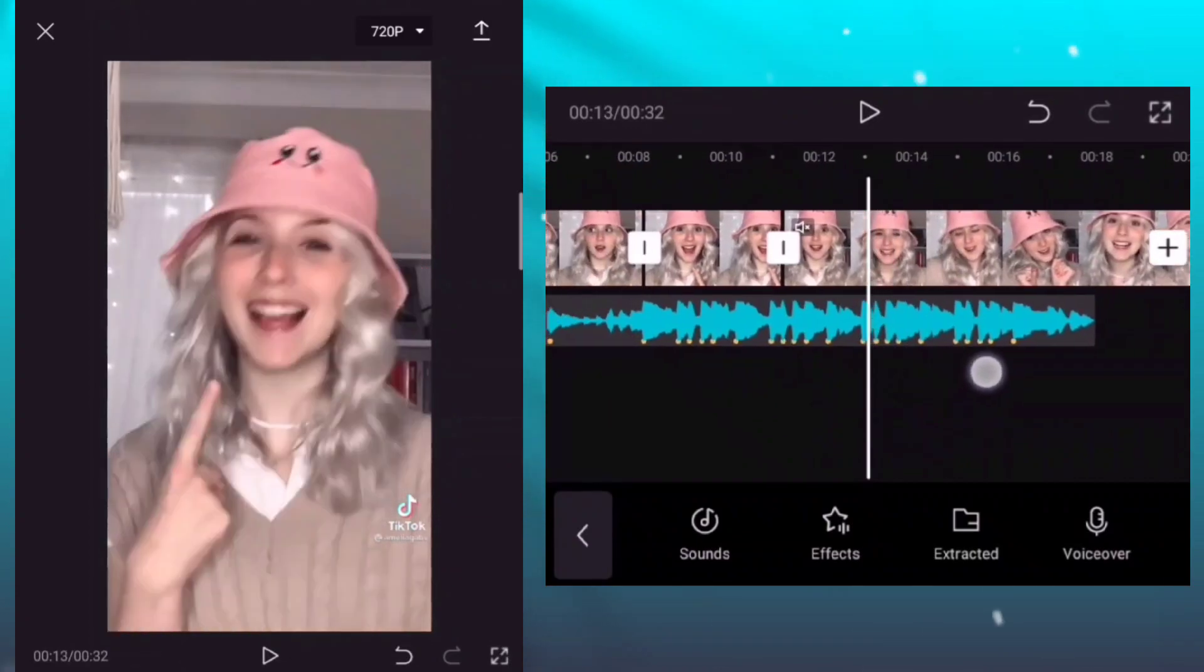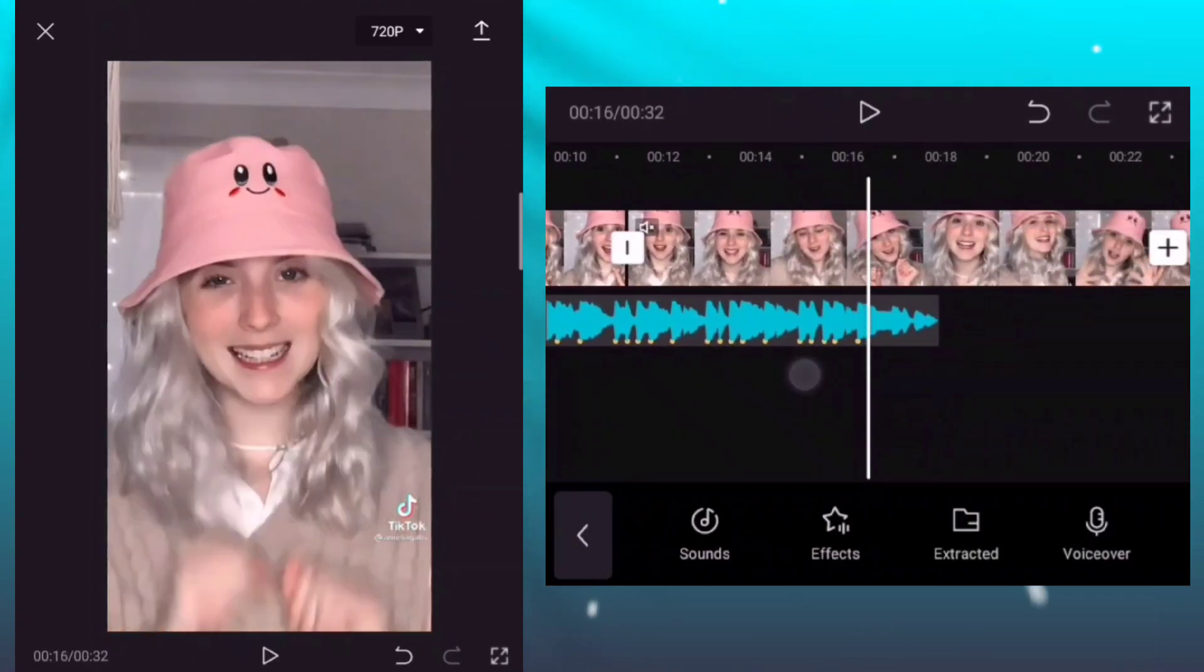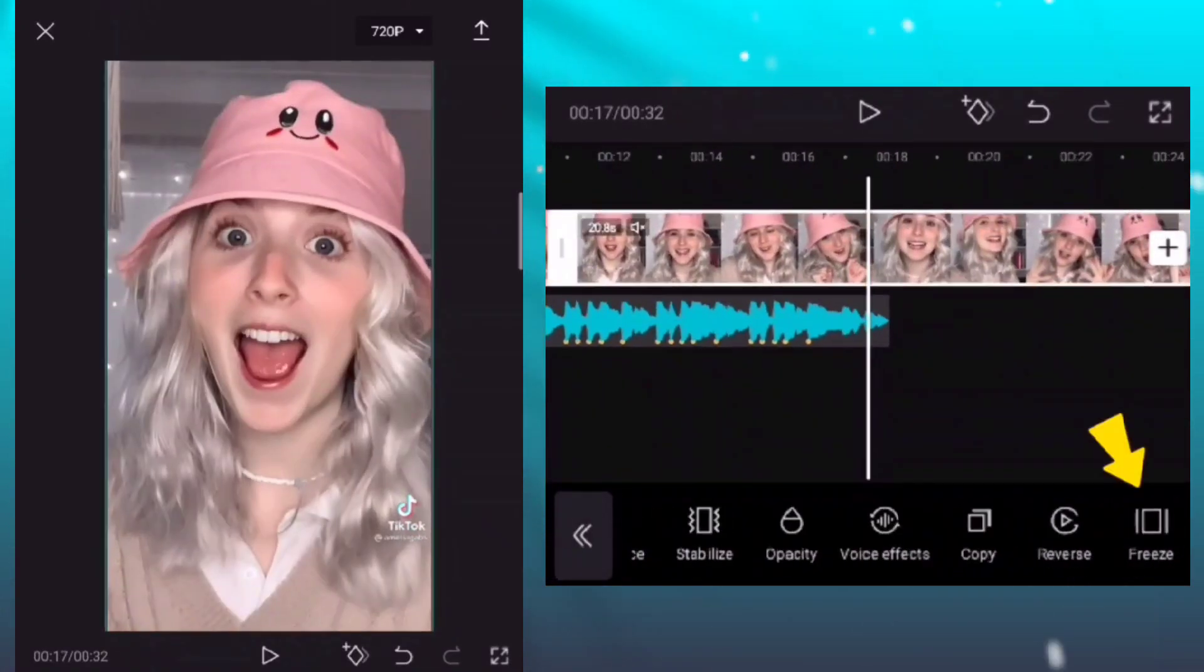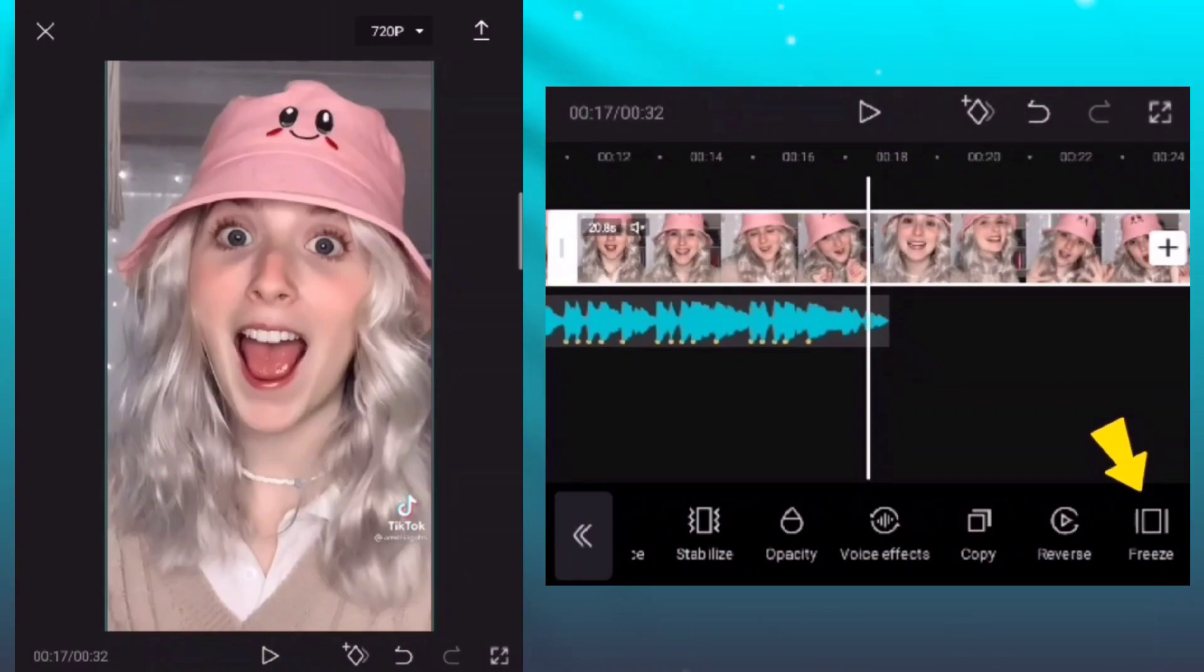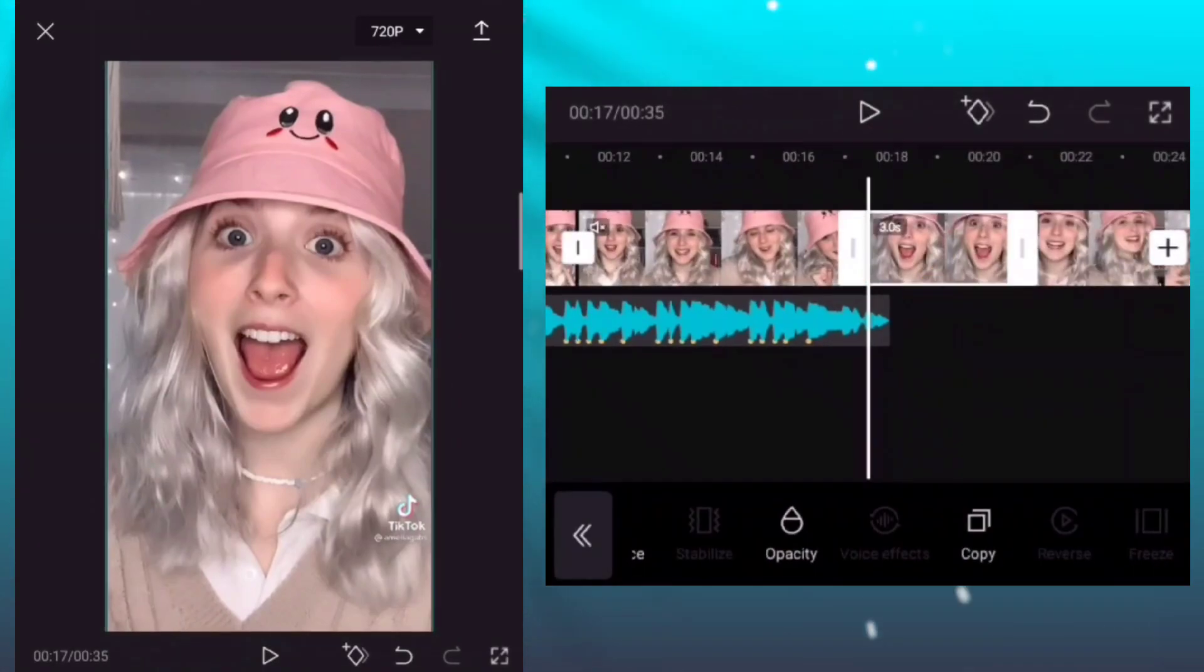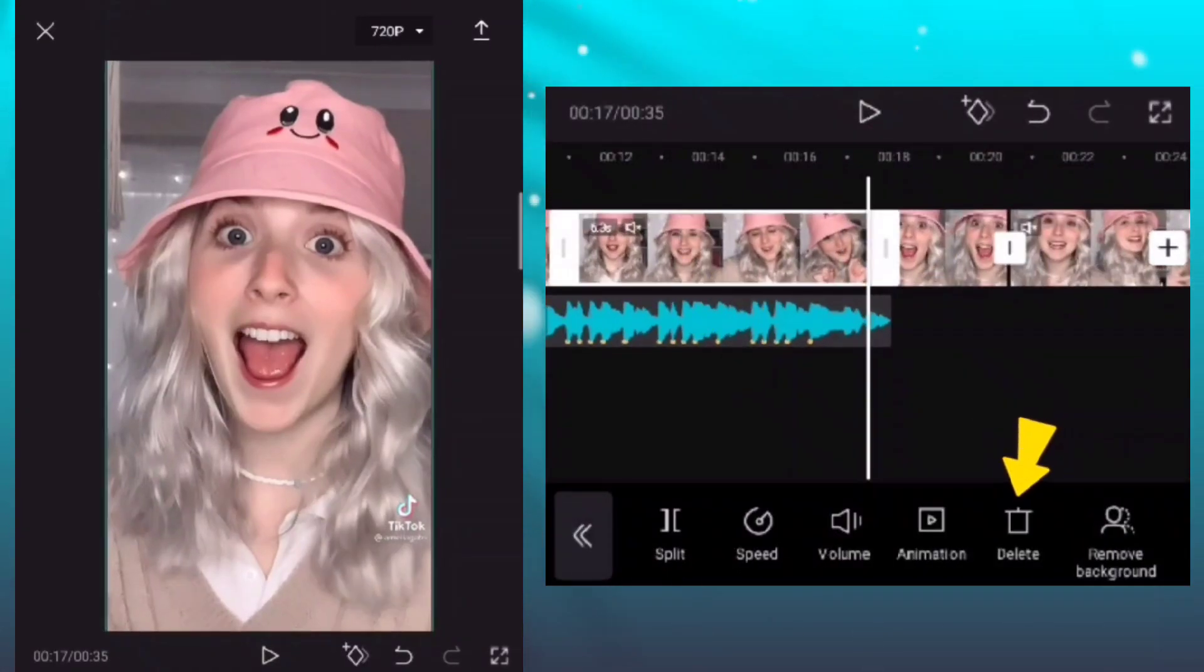After that, let's find another photo clips. Click freeze again to create a photo. After creating the photo, we just delete this video clip.